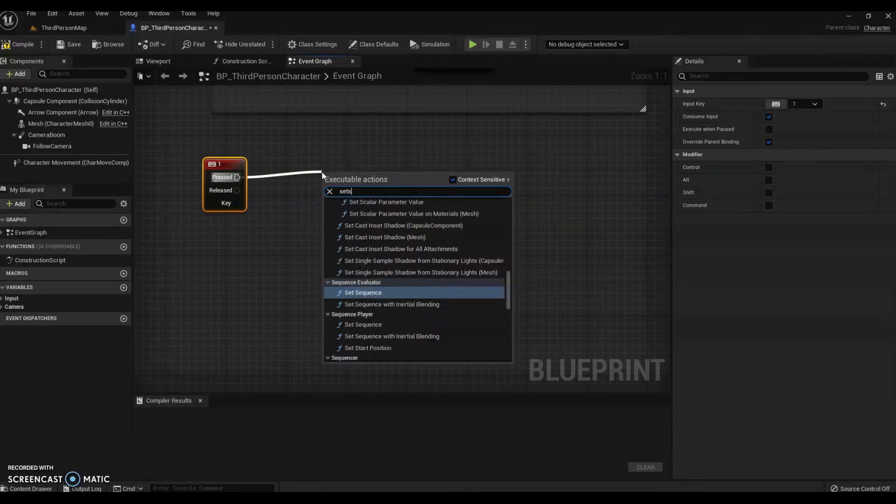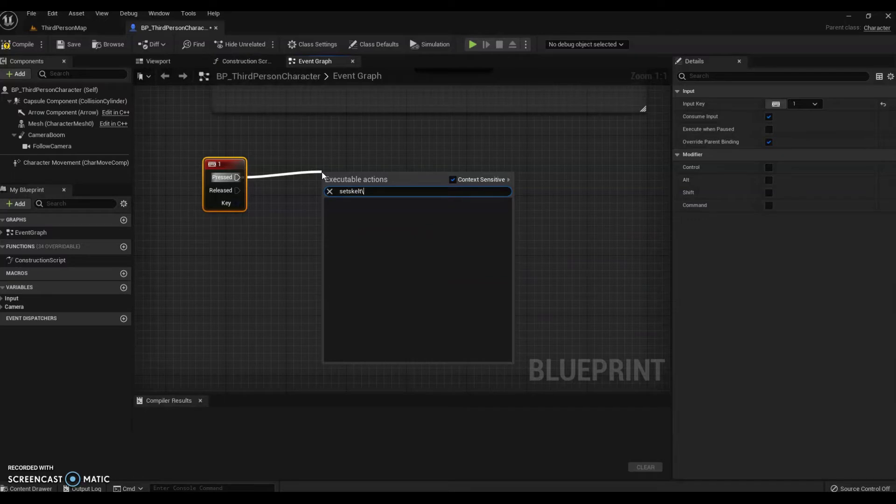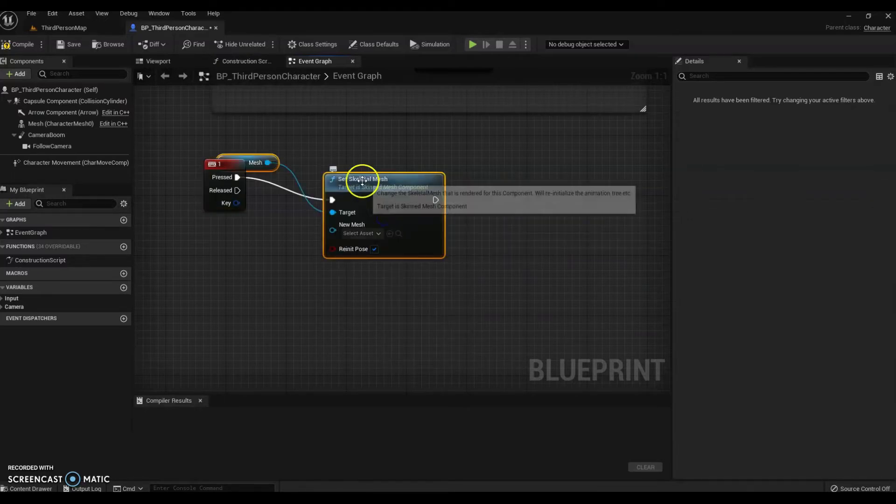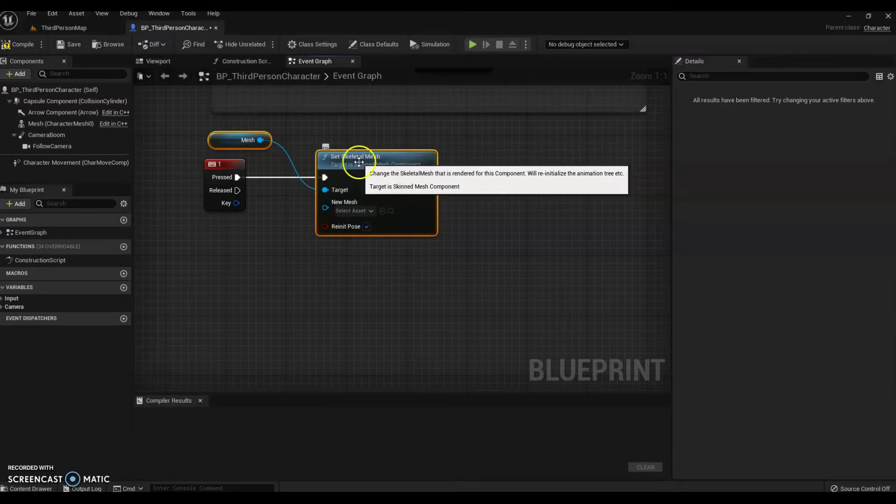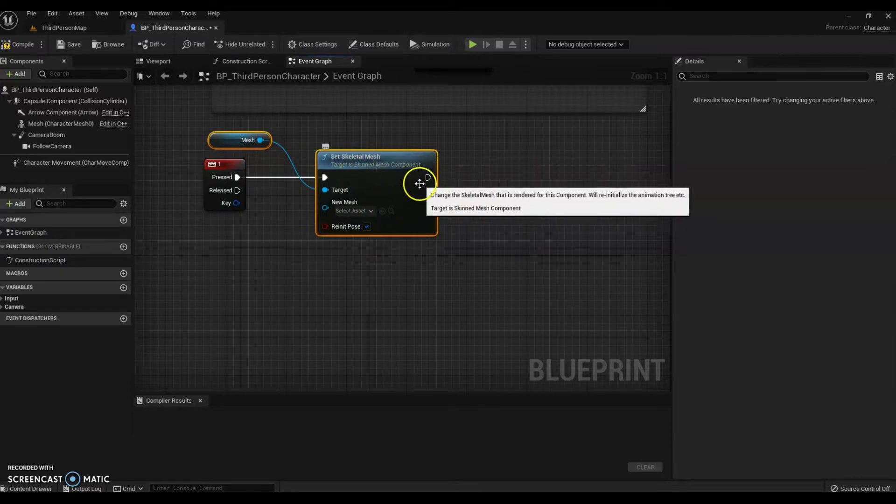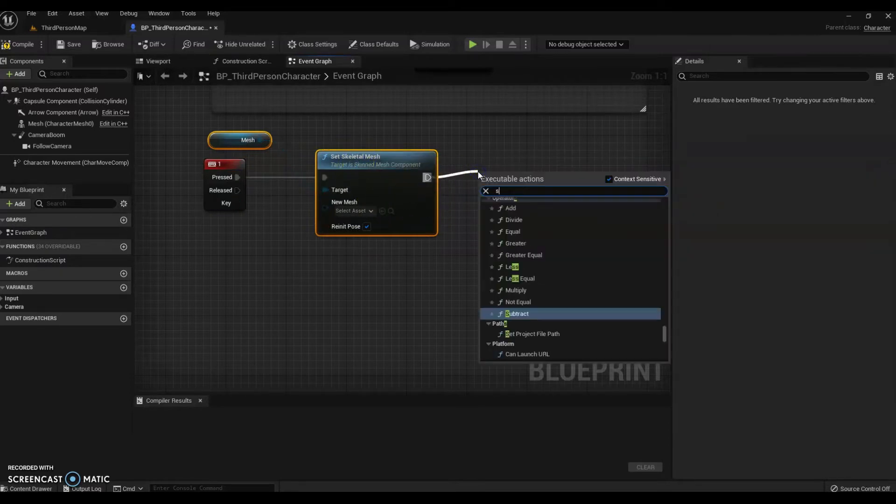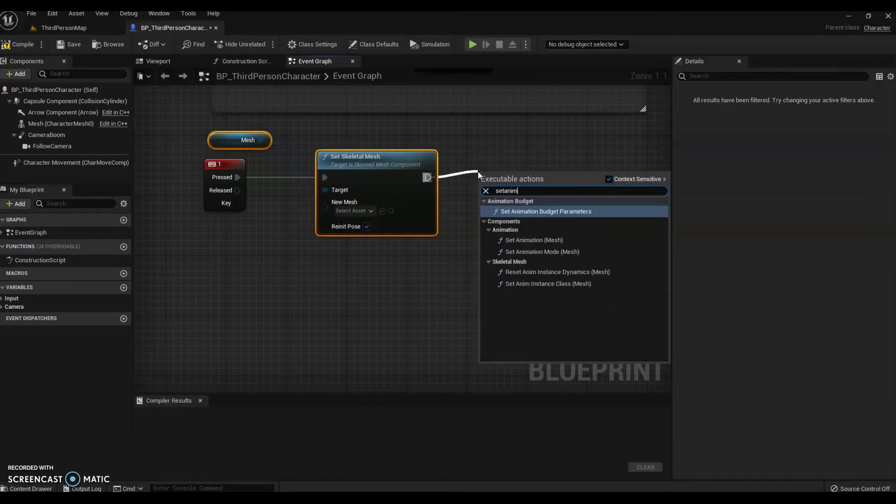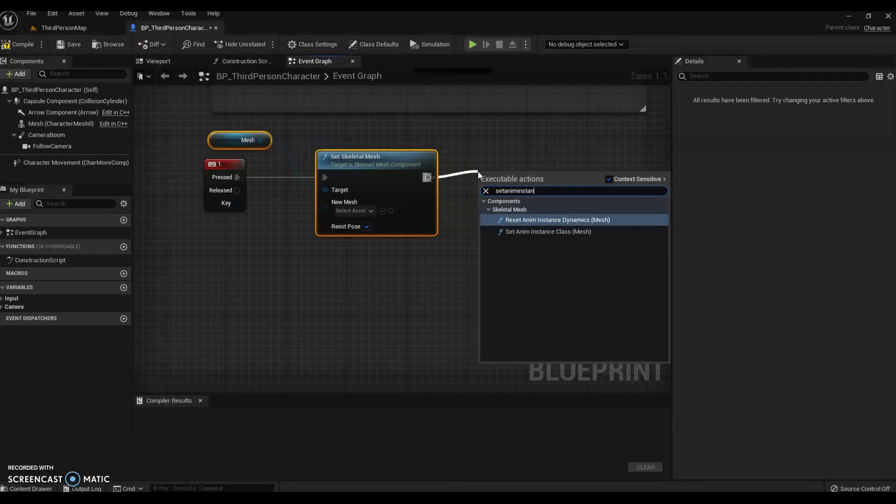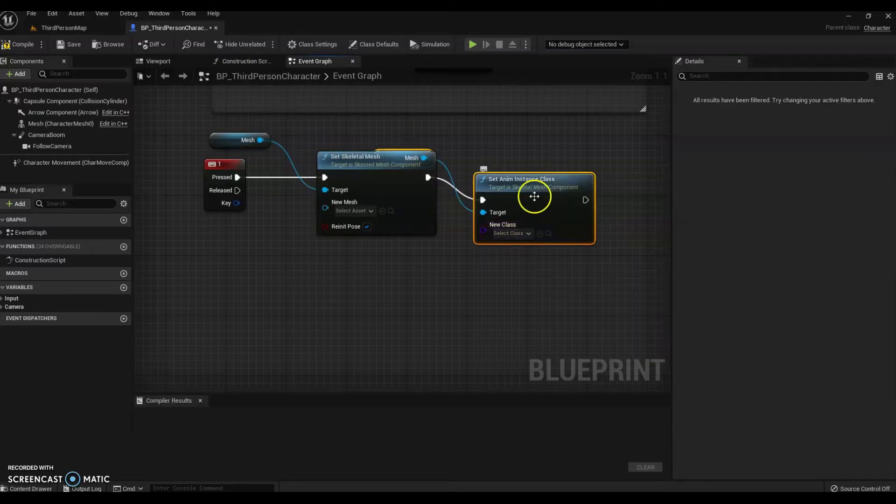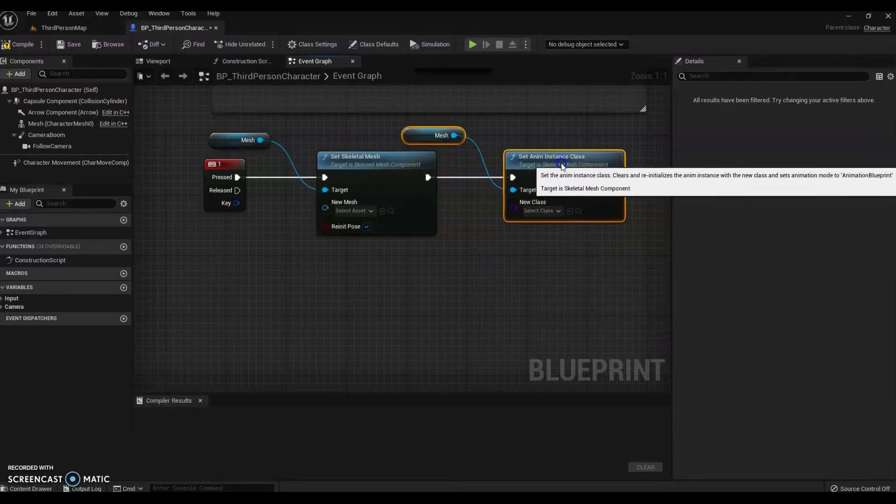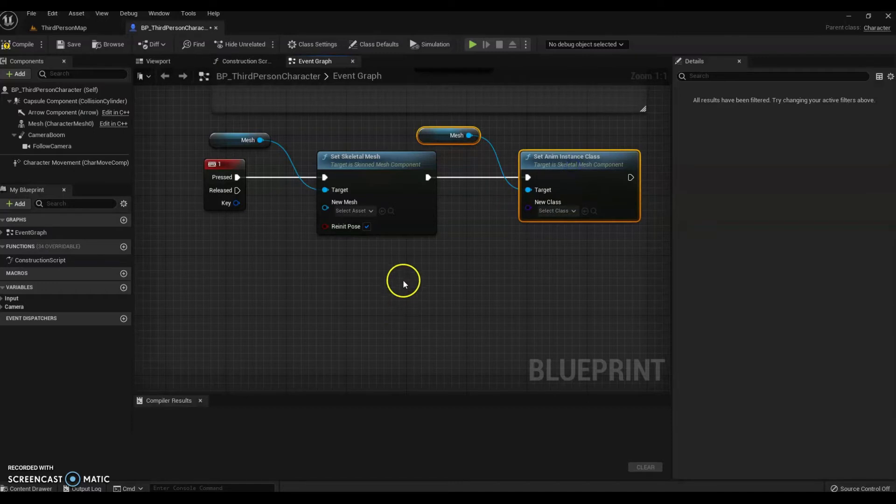Then you want to set your skeletal mesh. There's the mesh already connected to the blueprint file. Set your anim instance class to there. And what you're doing is choosing...